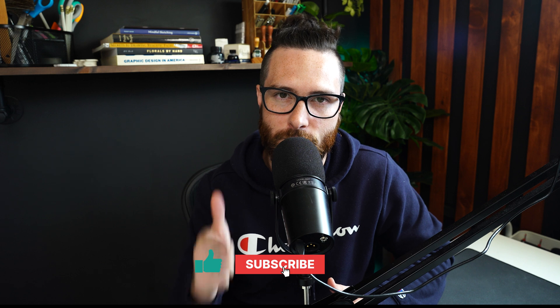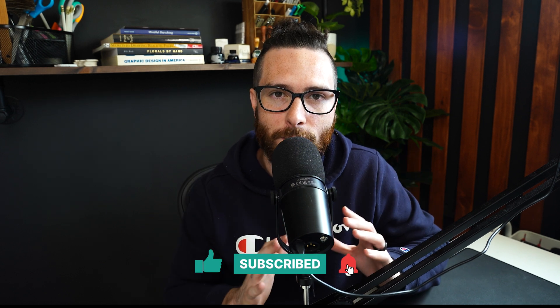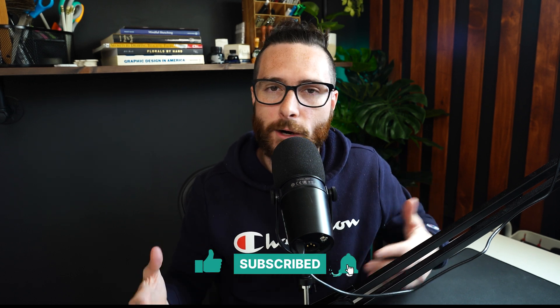Real quick, if you're getting value from this cover tutorial, let me know by hitting that thumbs up button and that red subscribe button. Let me know down in the comments, have you already been selling notebooks or journals via Amazon KDP? I'd love to know what your current experience has been so far. I'd also love to know what other kind of tutorials you want to see so we can add them to the queue.